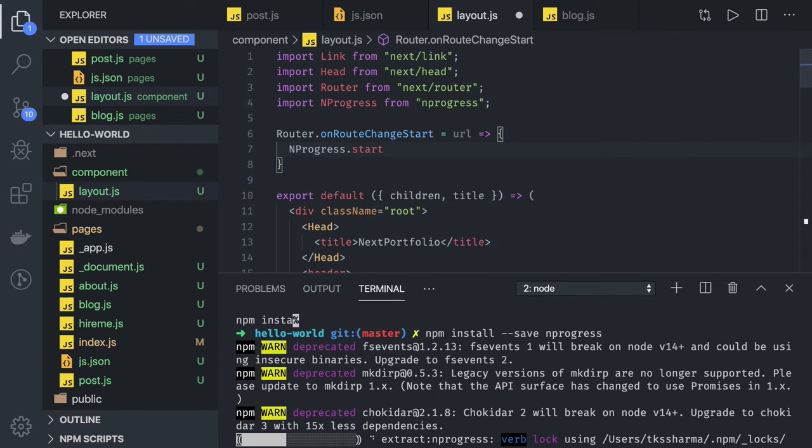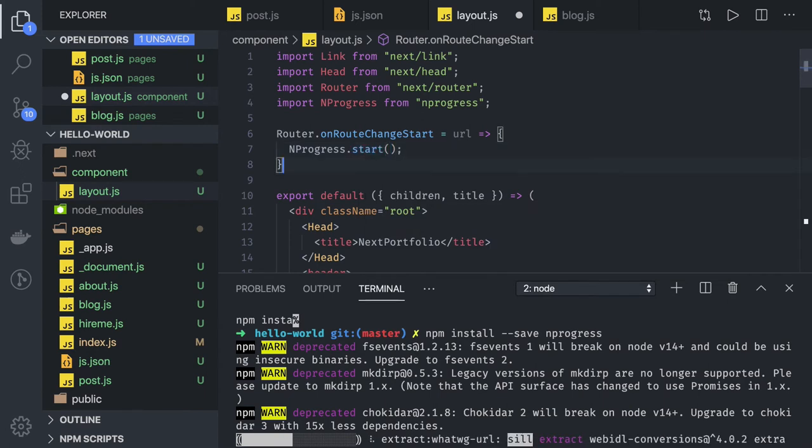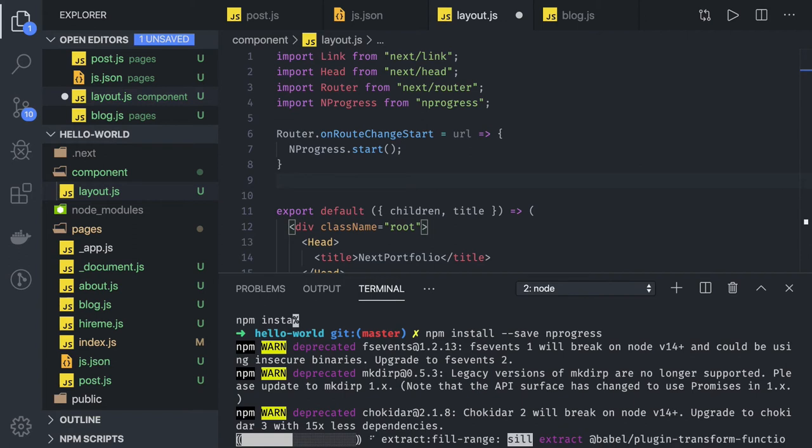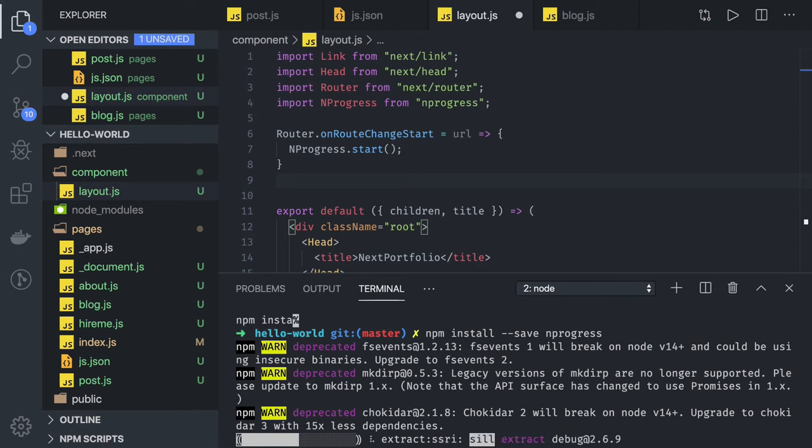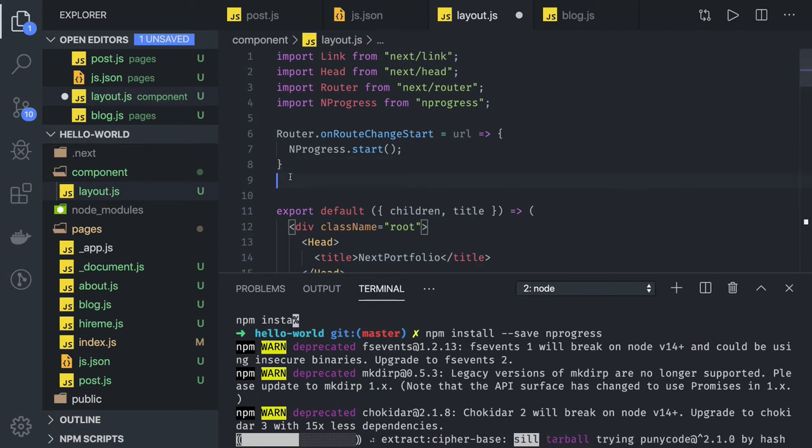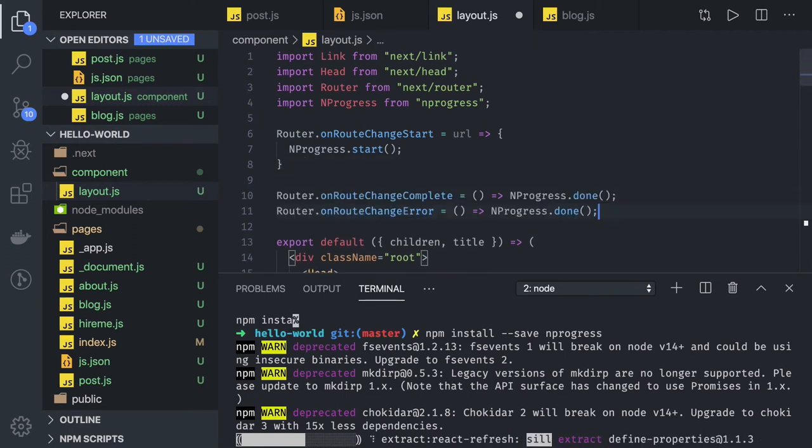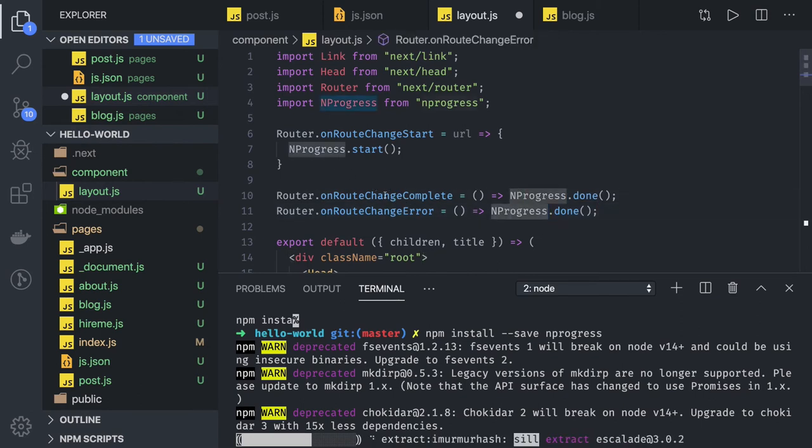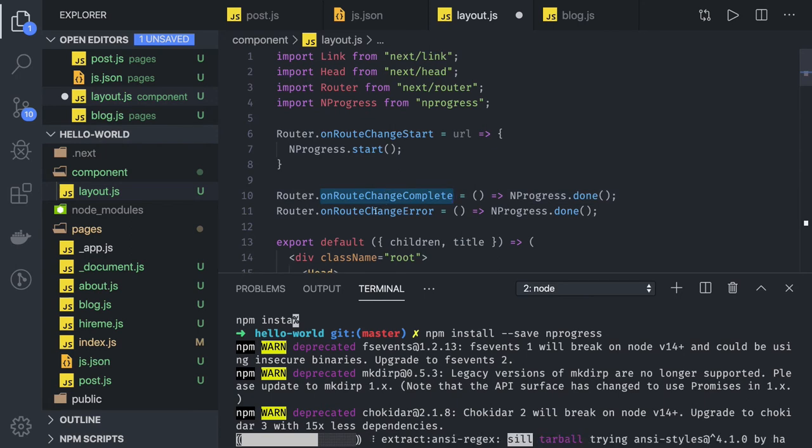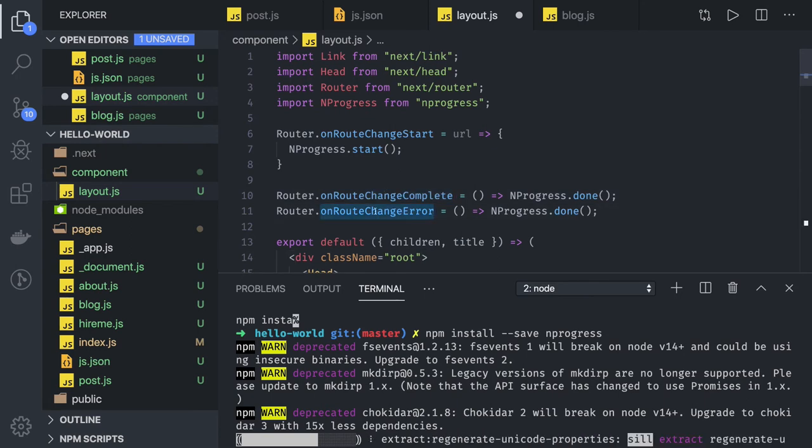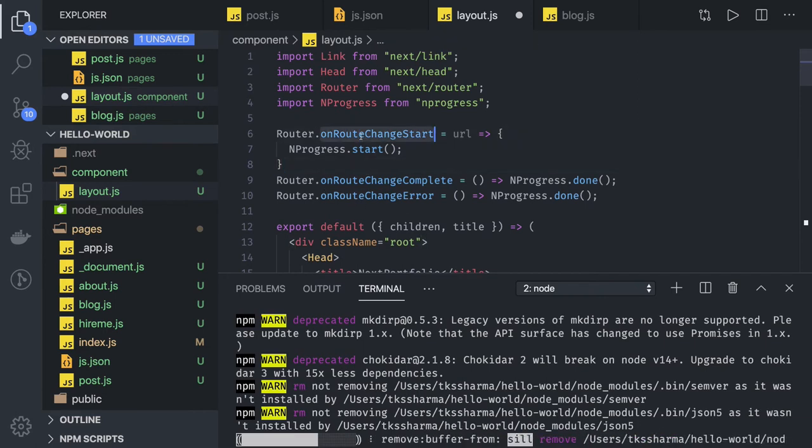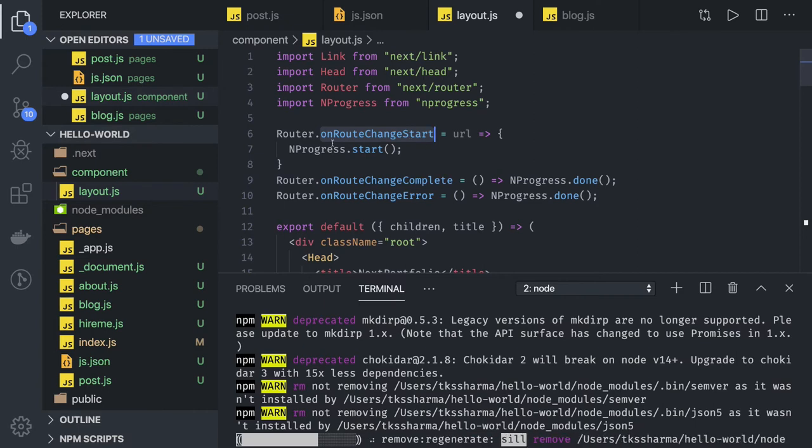This will be NProgress.start method. And whenever the route change is done or route change is giving some error, then we have to stop it. This is the only thing which we are doing - NProgress.done. Either the route change is completed or while doing the route navigation we are getting error, we have to stop this loader.